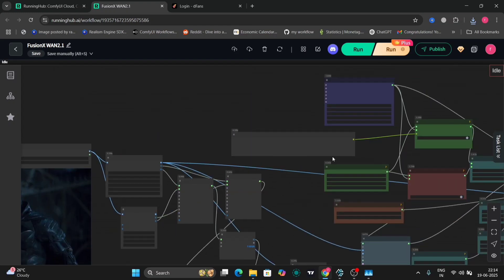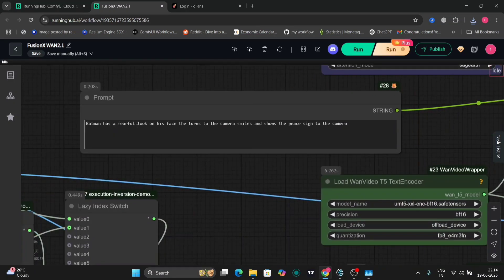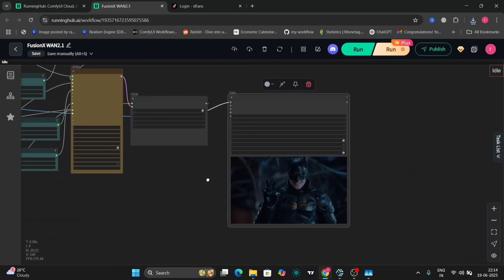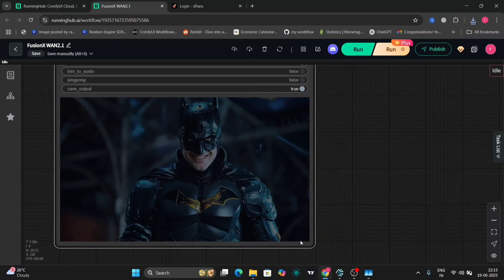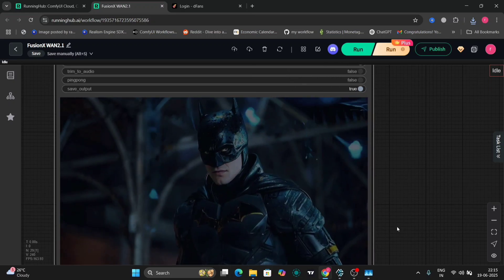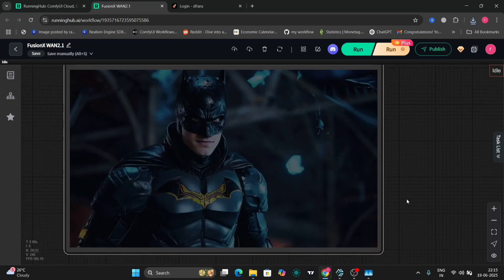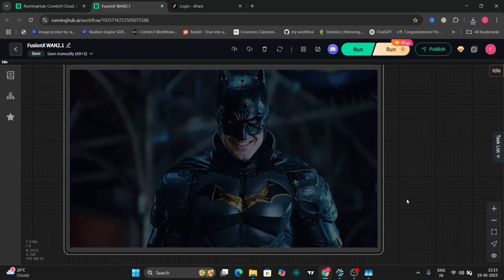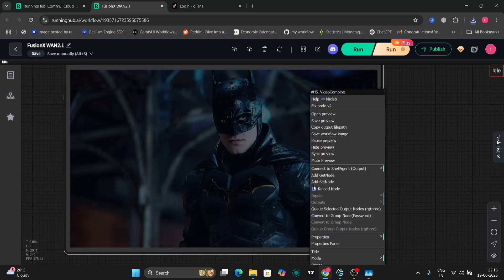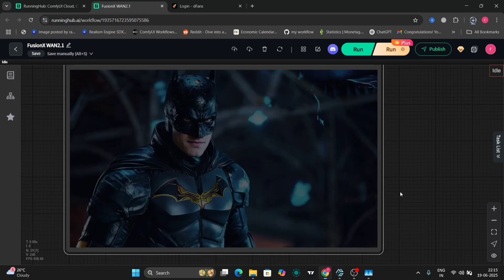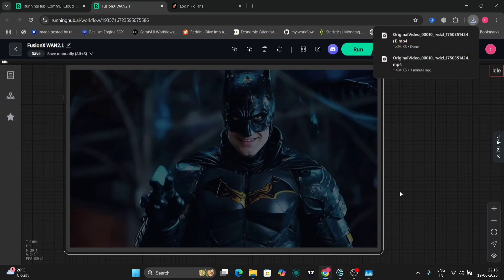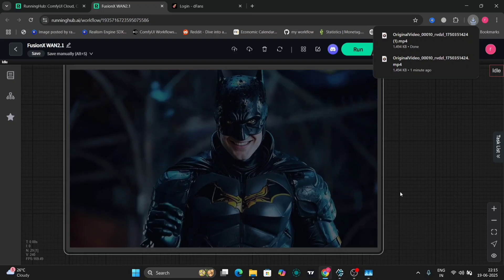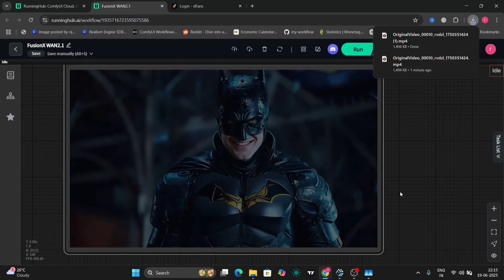Let's try this photo. I've written the prompt: 'Batman has a fearful look on his face, then turns to the camera, smiles, and shows the peace sign.' Batman did exactly that. The Batman logo changed a little bit — it turned golden for some reason — but it still looks decent, a little bit fake and plastic-y. Still very good for only 10 steps.